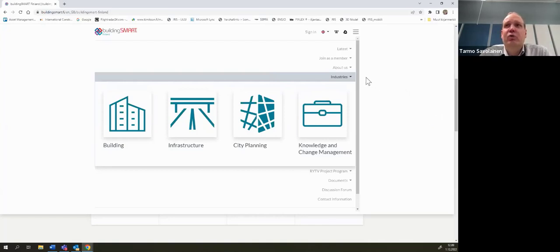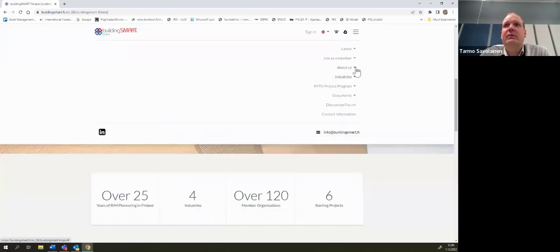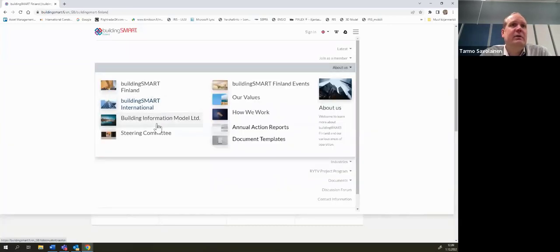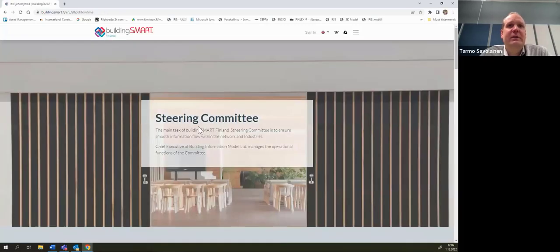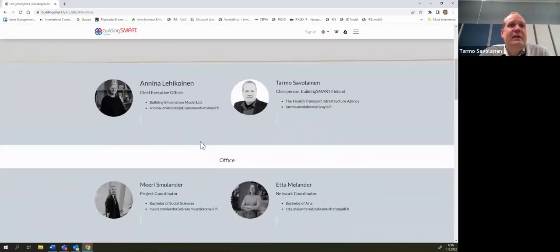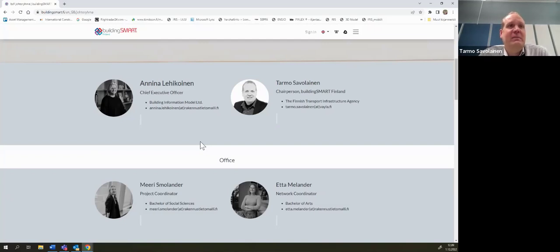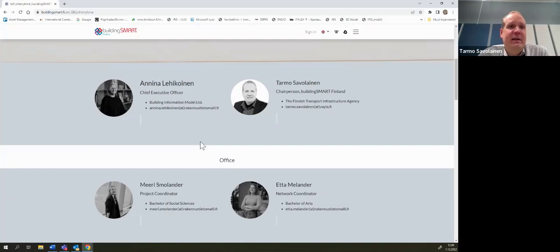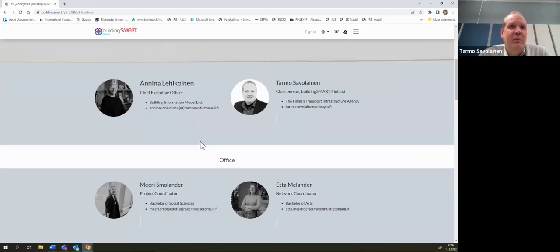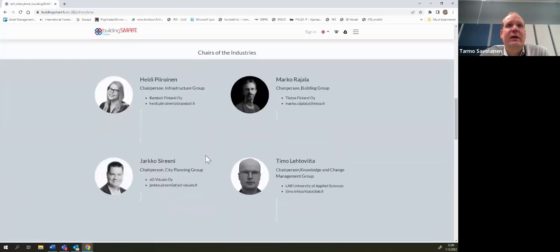I will show it actually from here, our steering committee is here. Annina Noi, CEO, working 100% for BuildingSmart Finland, making the orchestra really kick. I'm not working for BuildingSmart Finland, I'm working for FTIA. I'm chair of BSF Finland. And then we have office, Annina has two office members, Mary and Etta, half time both, project coordinator and network coordinator. Then our industry chairs, our room chairs are here.